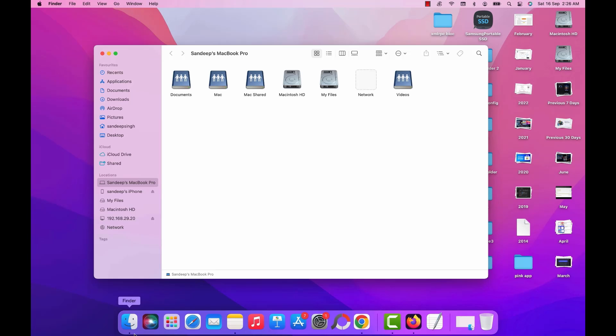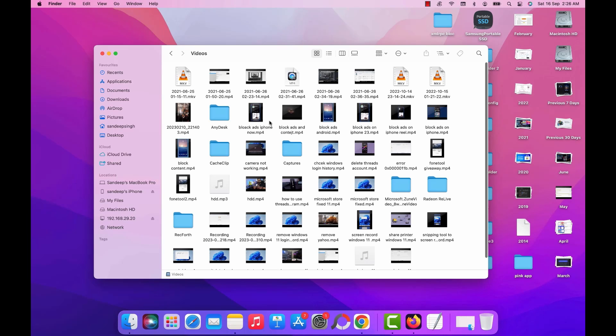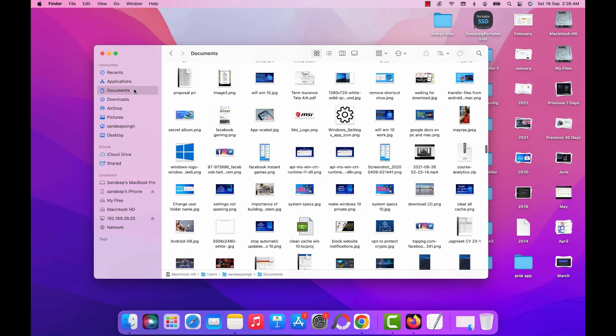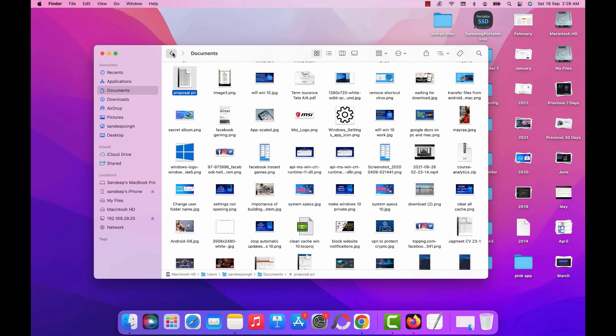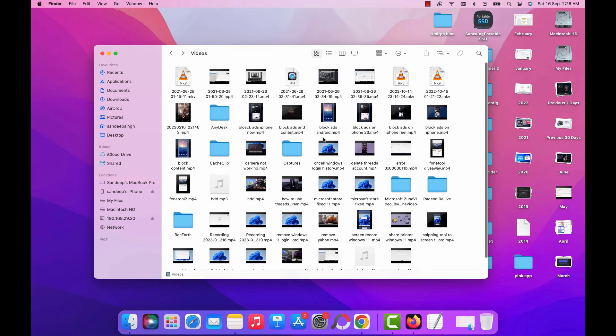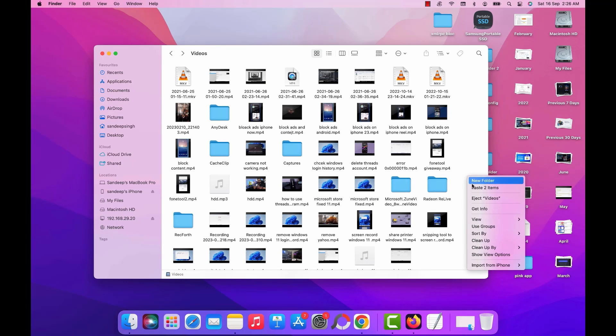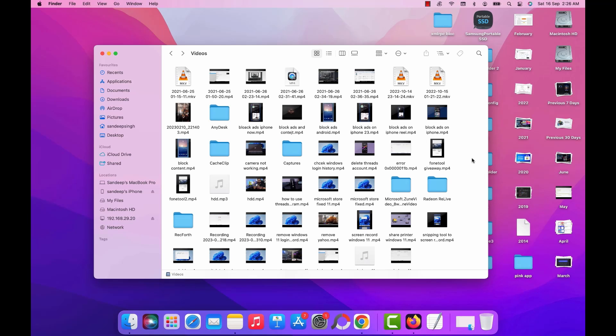One more thing you should know that this is a one way connection to transfer files between your Mac and PC. Like if you want to access the files from your PC on the Mac, then you can easily access using the shared folder. But if you want to transfer files from your Mac to PC, then you have to copy it on the shared folder first.